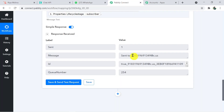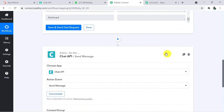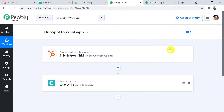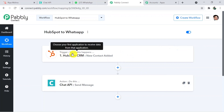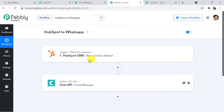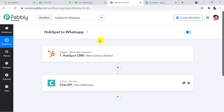Going back to Pabbly Connect and summarizing what we have done. We first connected HubSpot with Pabbly and then Pabbly with Chat API to send WhatsApp messages — that's how we built a connection between these two applications. The link to this workflow will be in the description box. I hope you found the video helpful. If you have any queries, please visit pabbly.com and our team will help you. You can create your free account in just two minutes. Thank you for watching — please like, share, and subscribe.